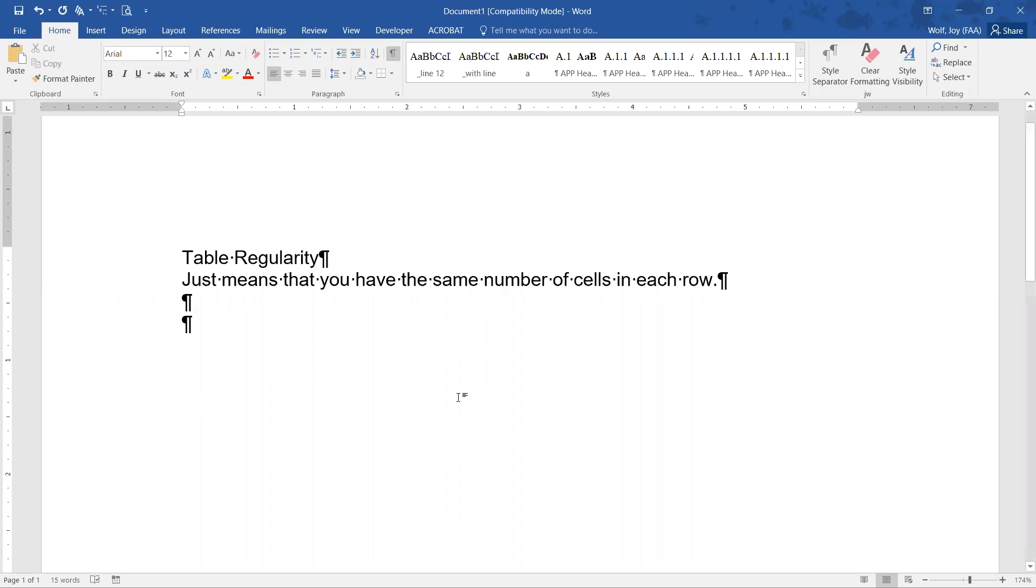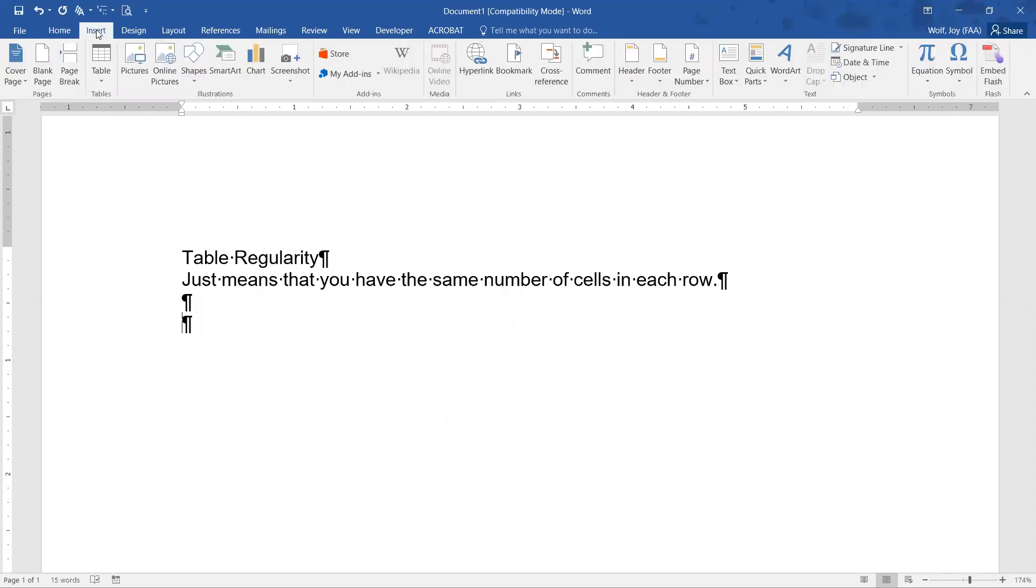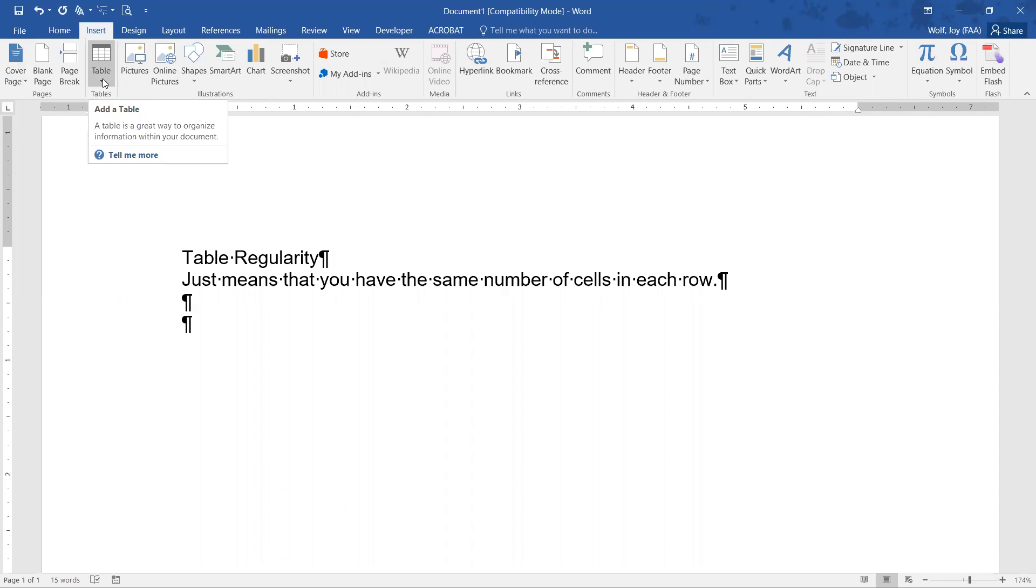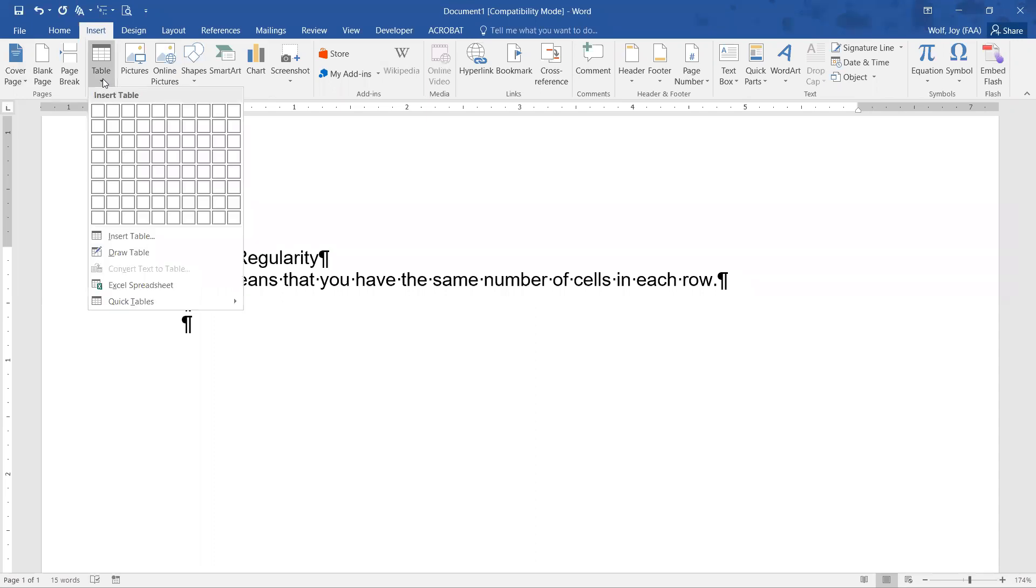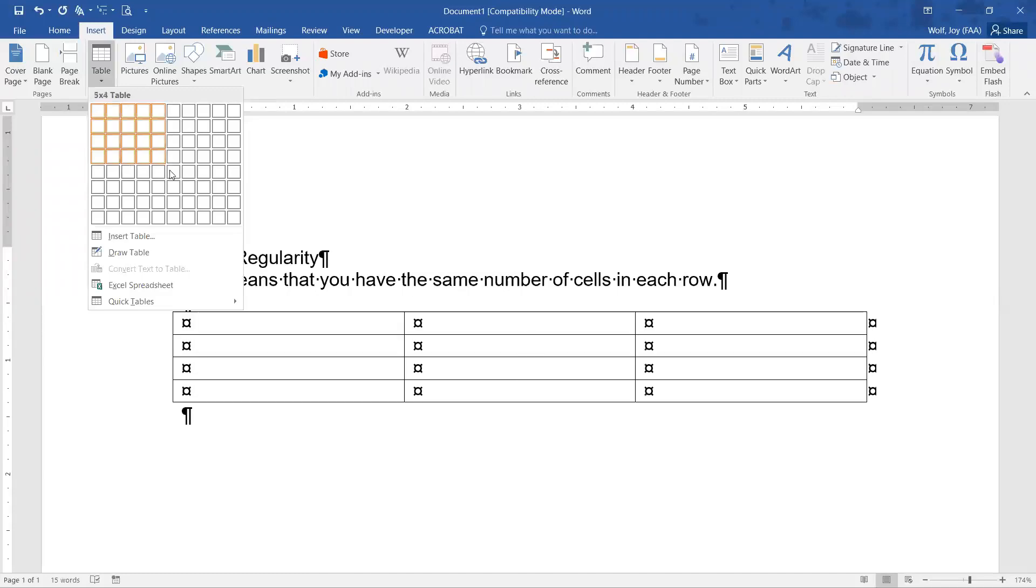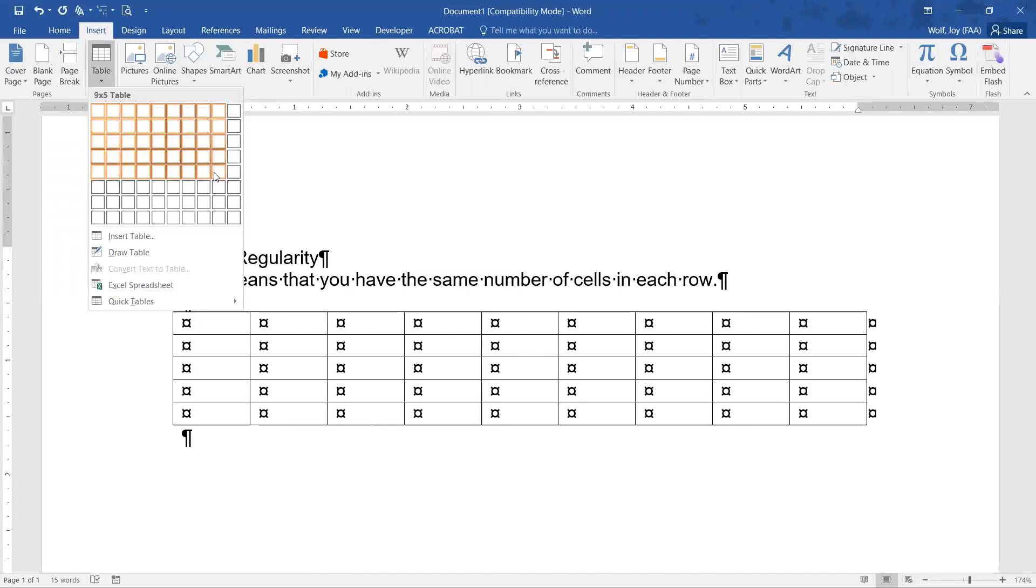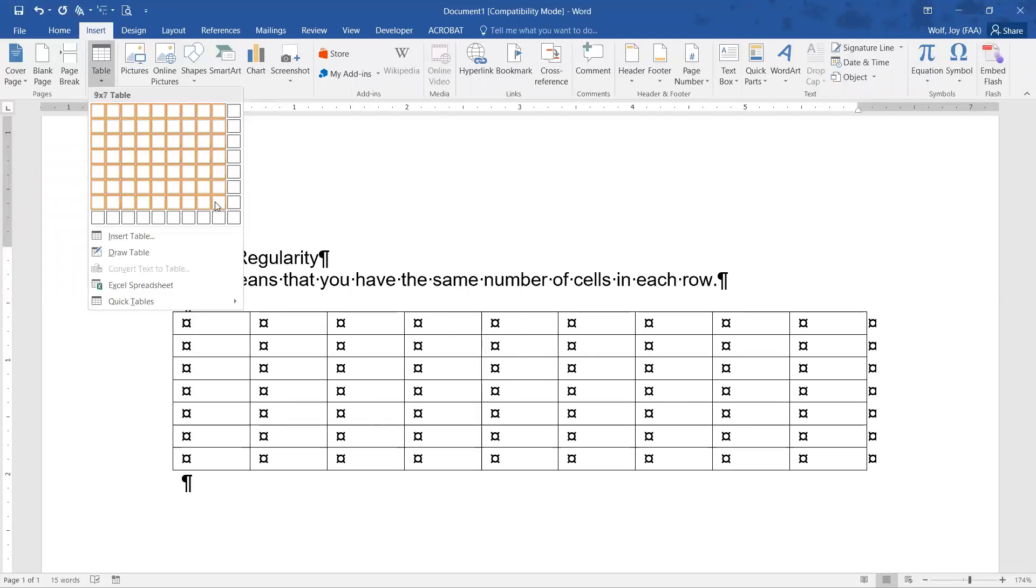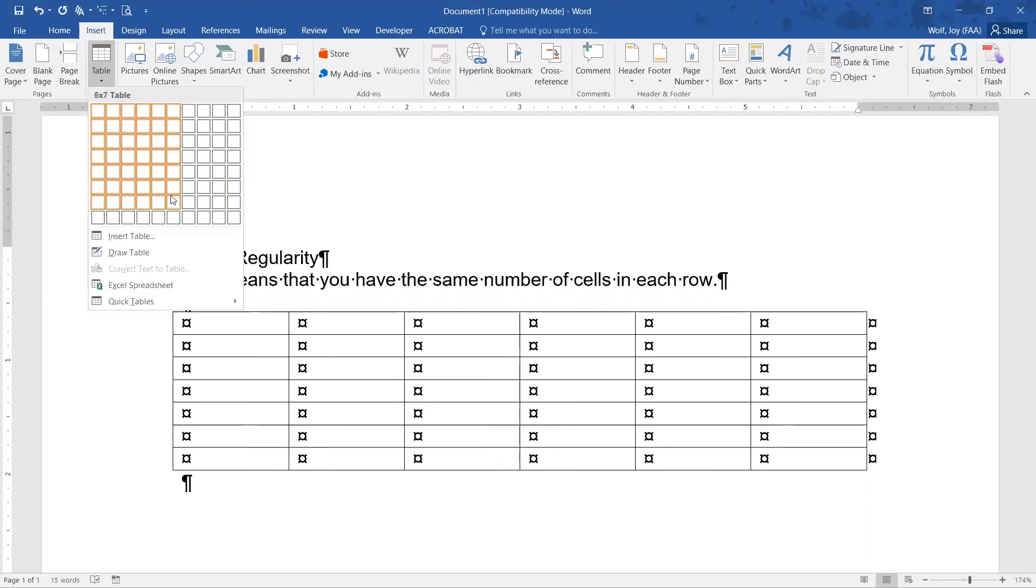So what we're going to do is we're going to insert a table. We'll go up here to the Insert tab on the ribbon and then go to the Table section. You can click on any of the icon, the words, or the little drop-down arrow. Here you can insert the table this way because it will not let you put an irregular number. It'll have the same number of cells in each row.